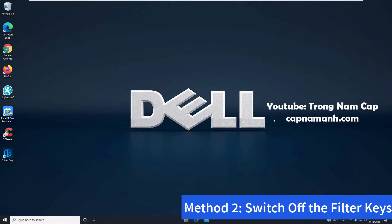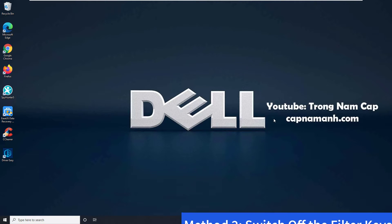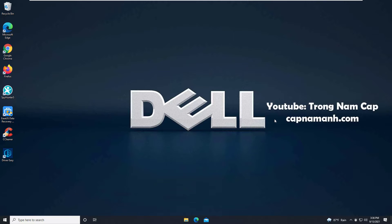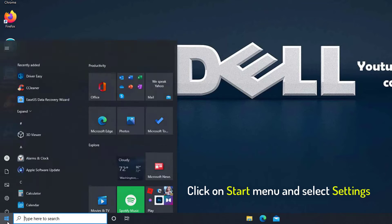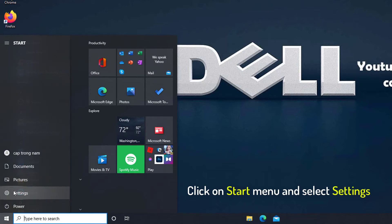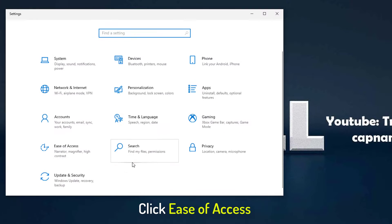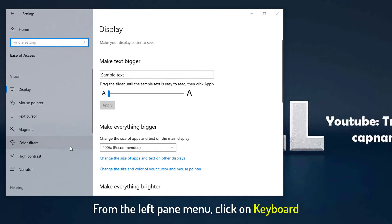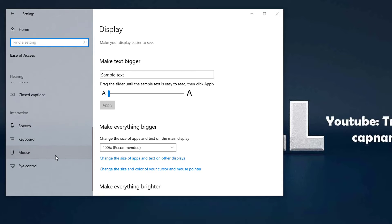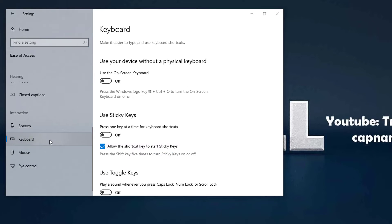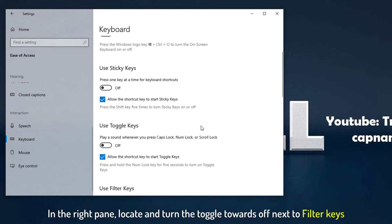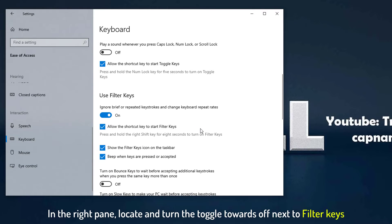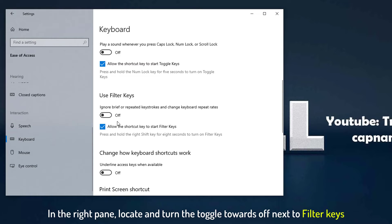Method 2: Switch Off the Filter Keys. If you accidentally turned on the filter keys, this could be the cause of your Dell laptop keyboard not working. It can be fixed in the following manner. Click on Start Menu and select Settings. Click to open the Ease of Access section. From the left pane menu, click on Keyboard. In the right pane, locate and turn the toggle towards off next to Filter Keys.